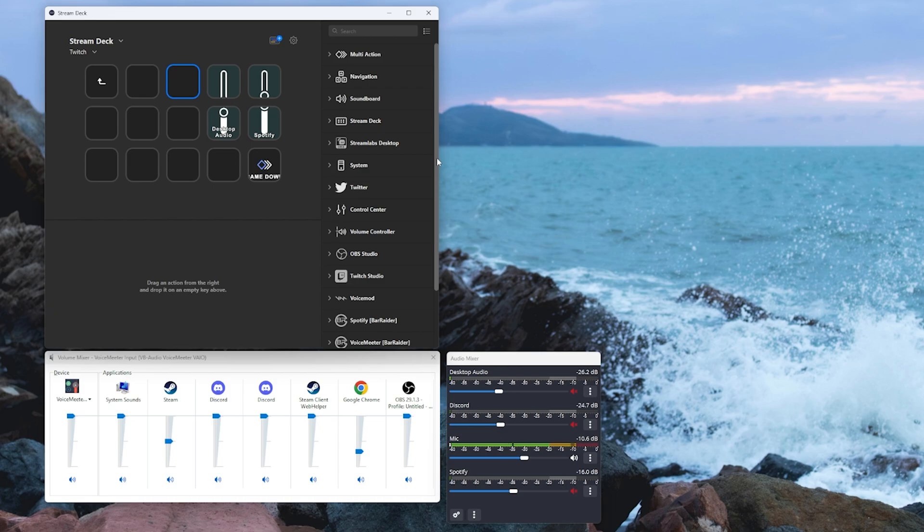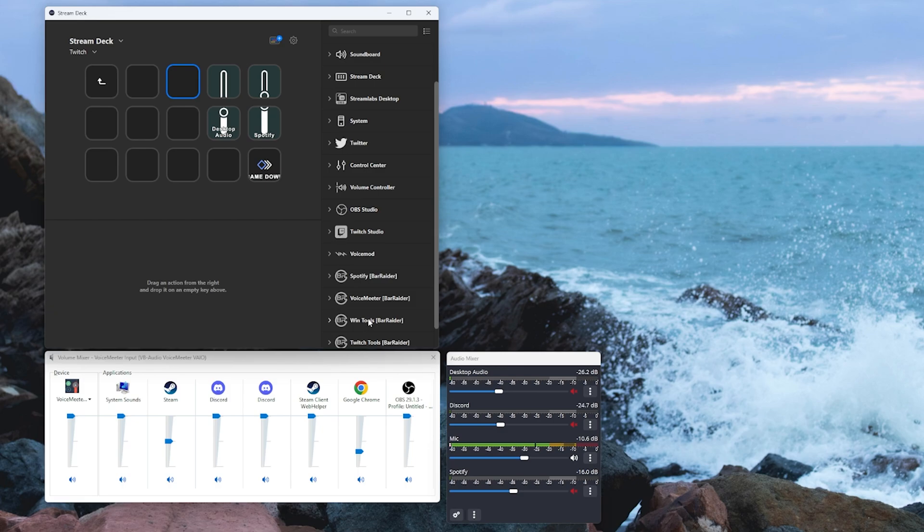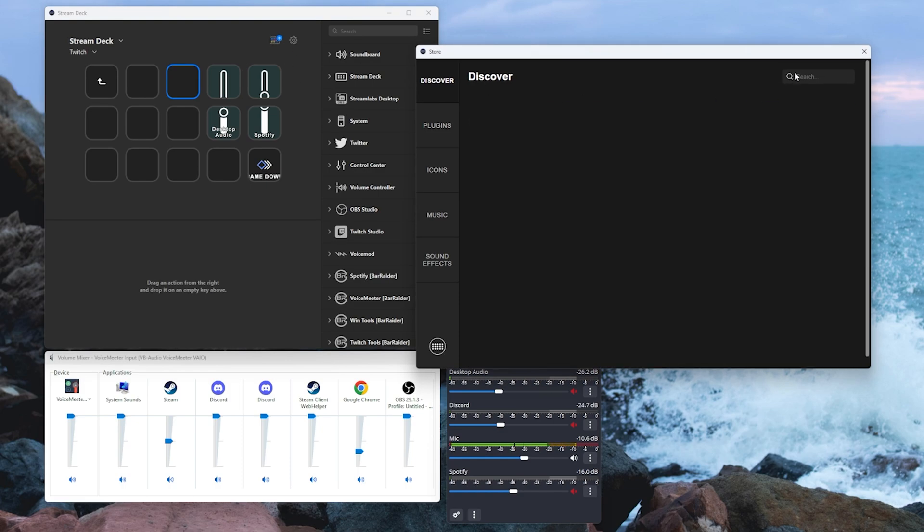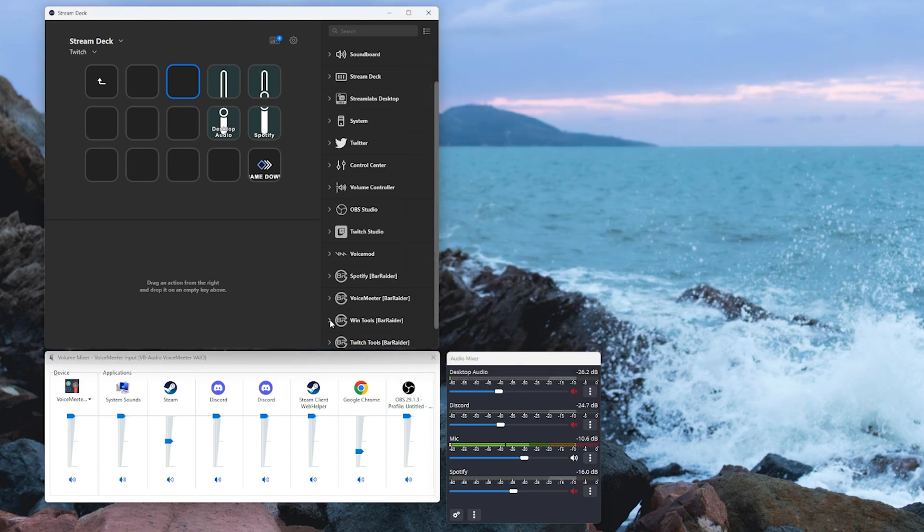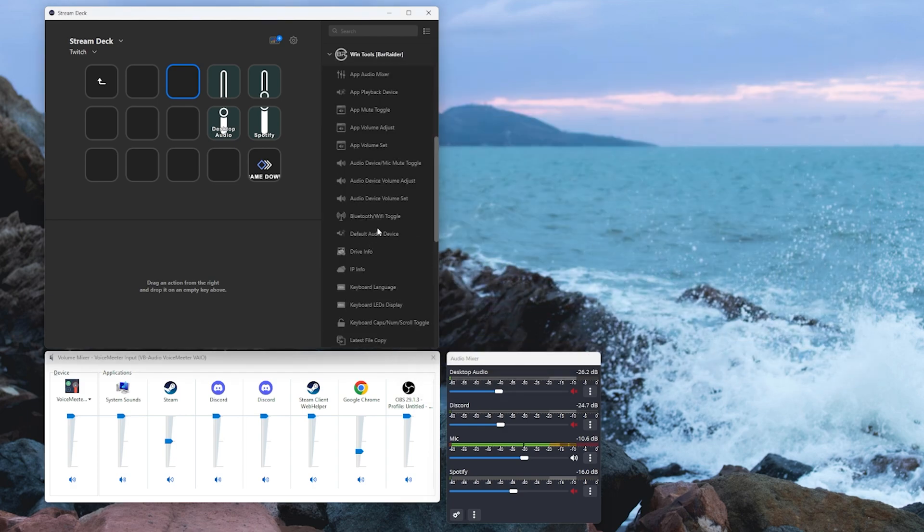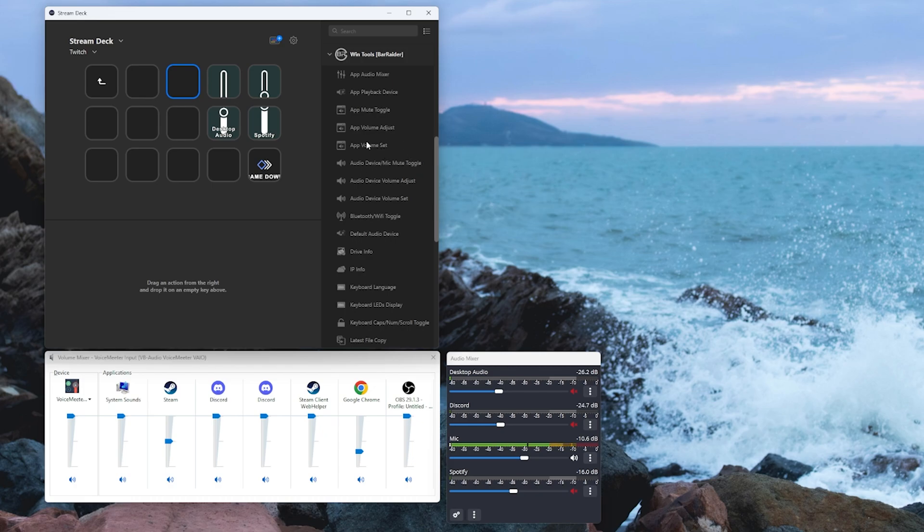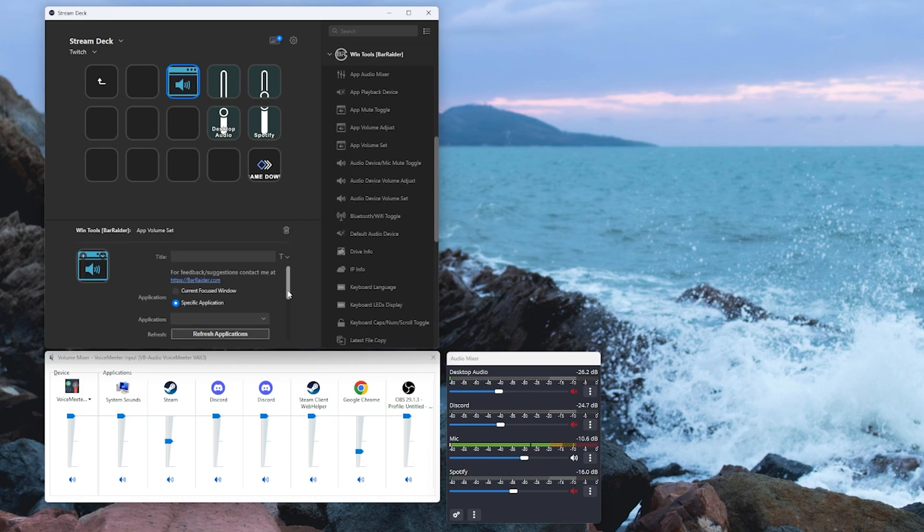Now I don't have either of those devices so I like to use a plugin called WinTools by Bar Raiders. Go ahead and click on the app button at the top here. Type in WinTools and make sure you install this one. Expand it out and we're going to go down to audio. Oh excuse me. We're going to go to app volume set. We're going to drag that onto one of our buttons.